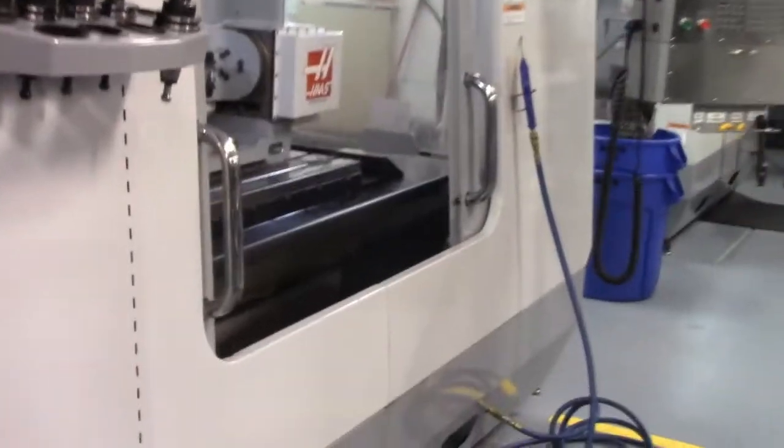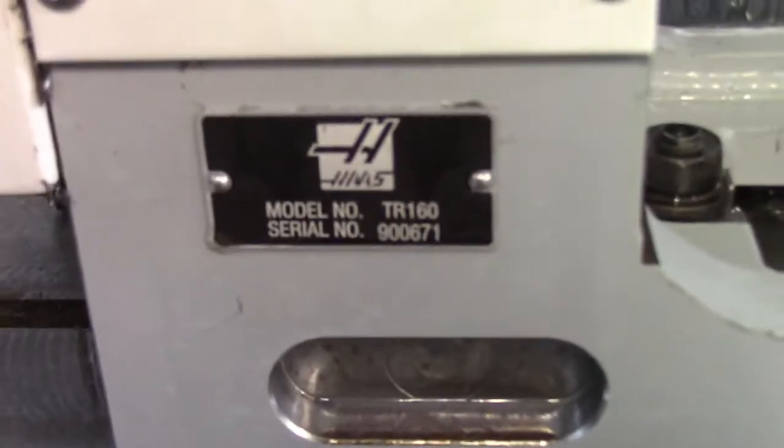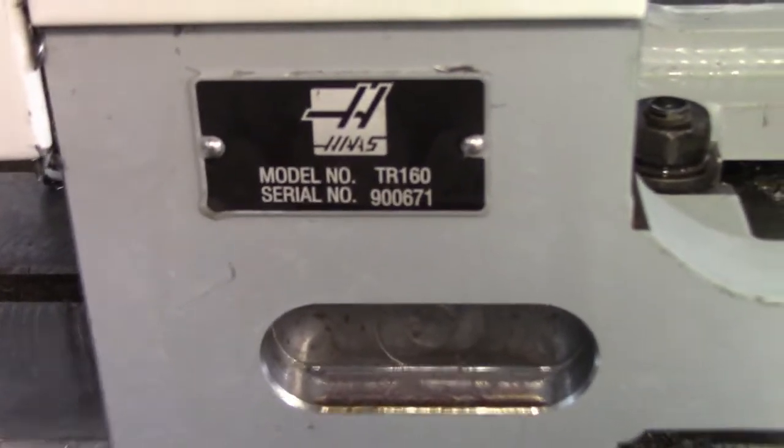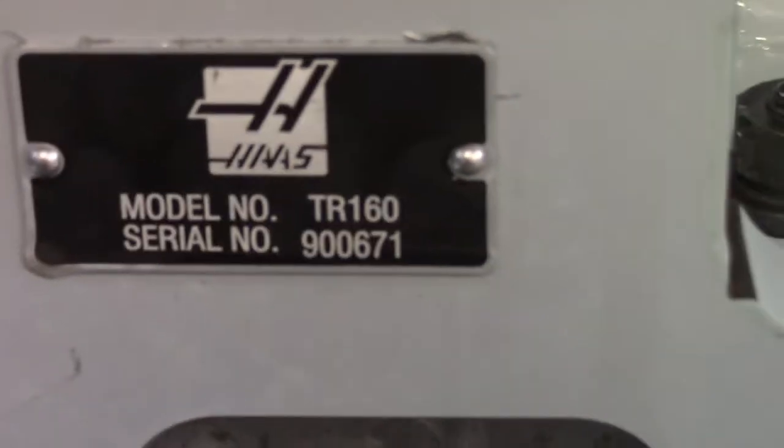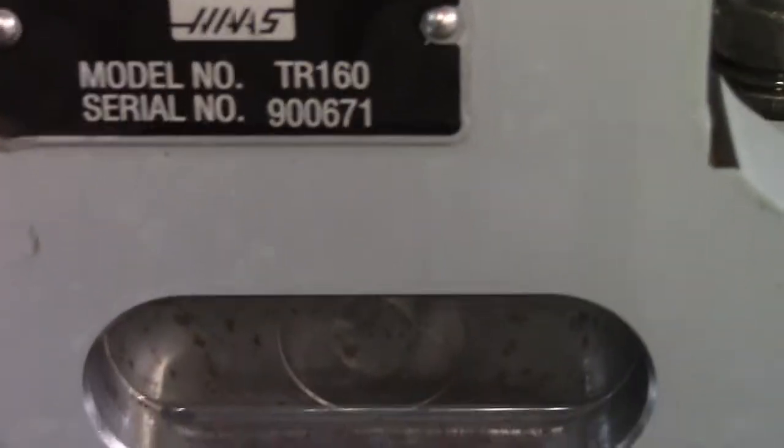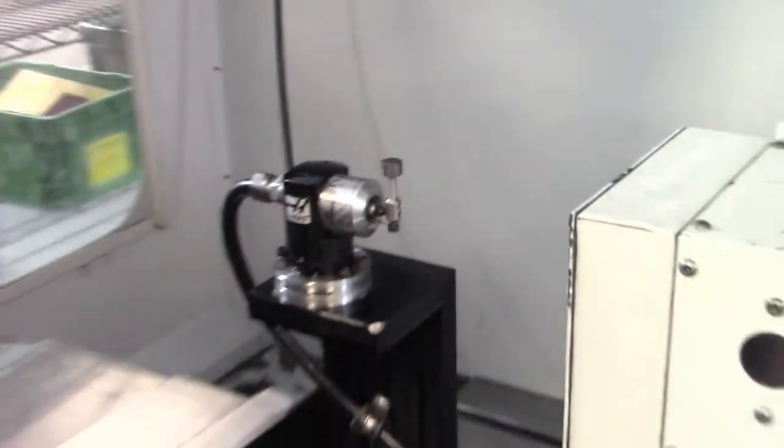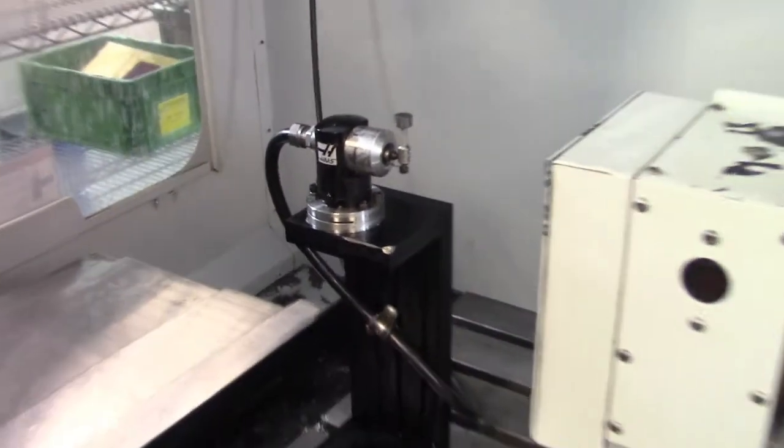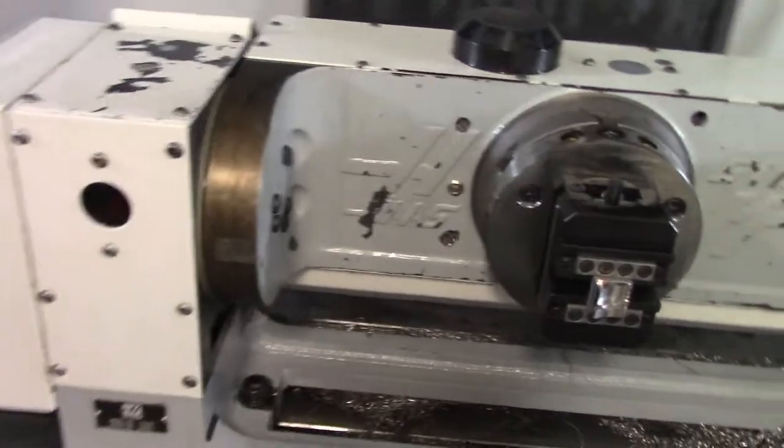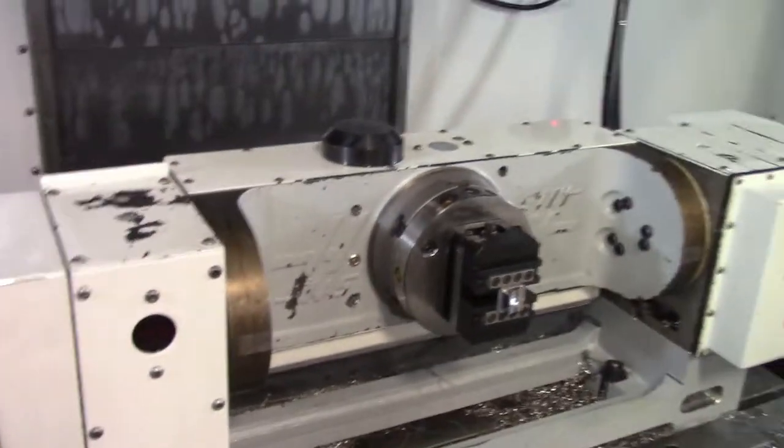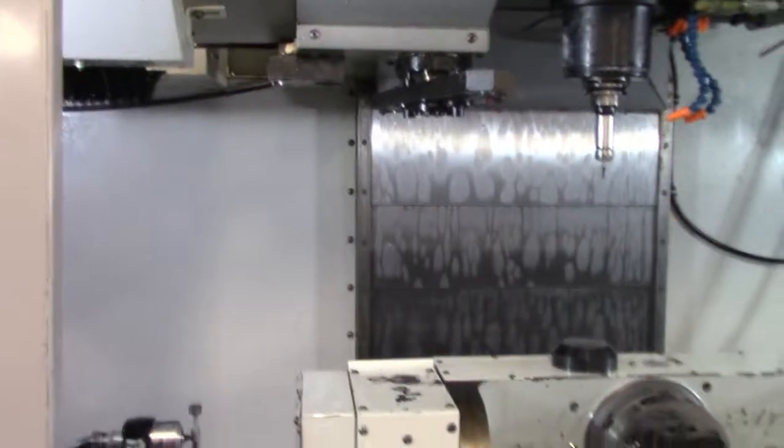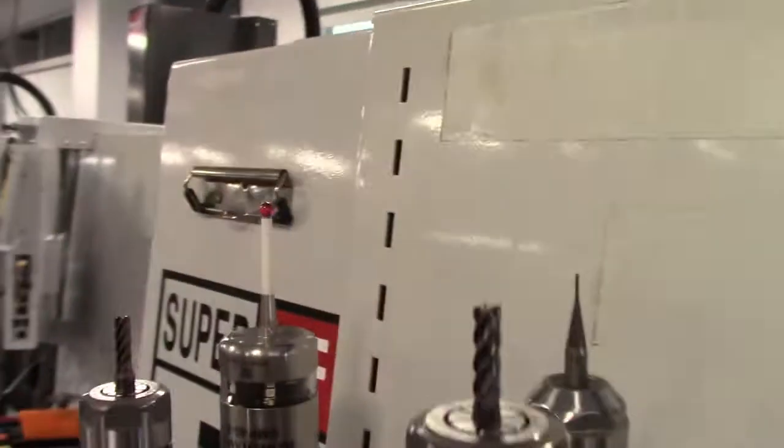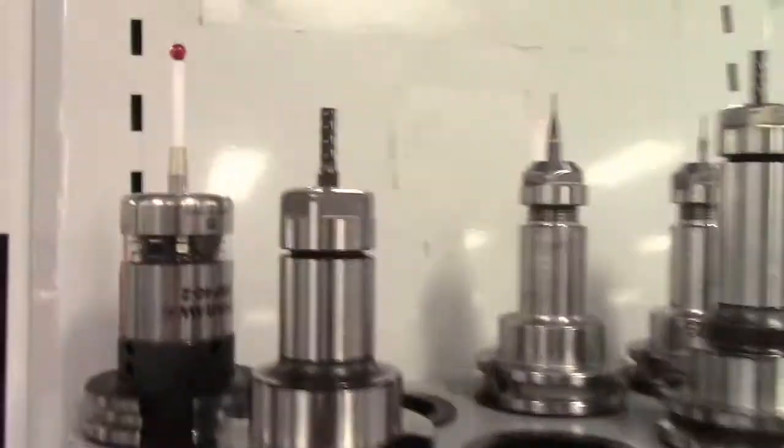This machine is set up as a trunnion, TRT-160 and a probe. The tool is mounted here, probe tool.